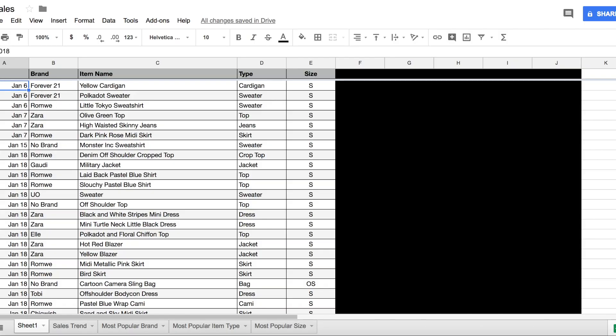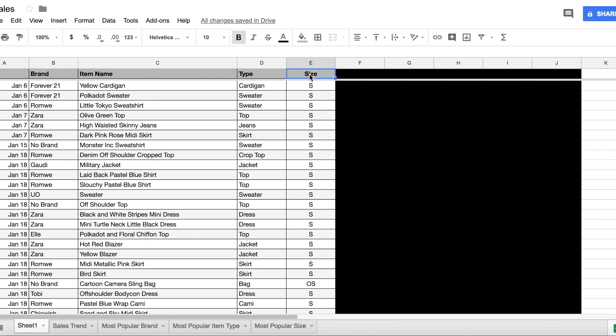To start, data analytics needs data which I actually entered manually, punching in the date, the brand of the item I sold, the item name, the item type, and the size.